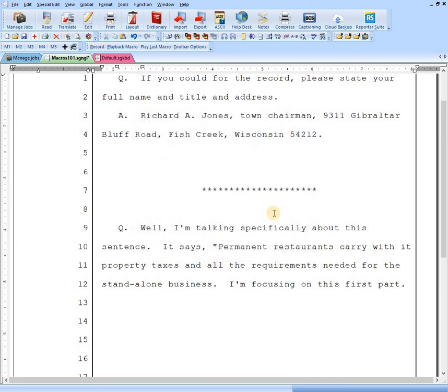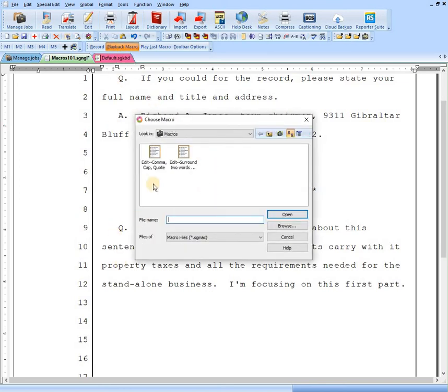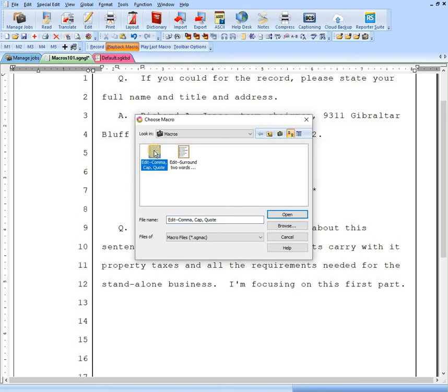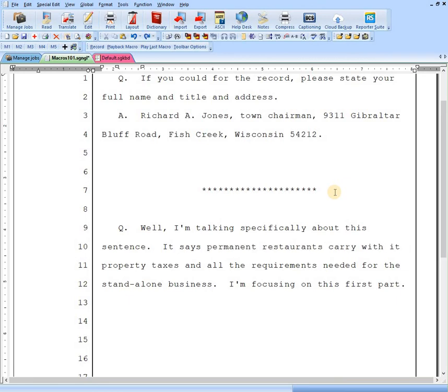So now let's test this one. We'll erase that. We'll go up to playback macro. And here it is. Edit, comma, cap, quote. We can double click this or we can single click it and then hit open. And you see we've got our comma, quotation marks, and capital letter. So we'll hit control Z to clear that out again.